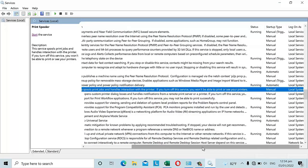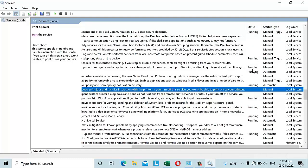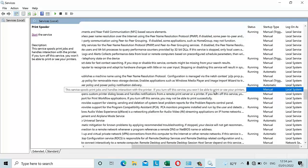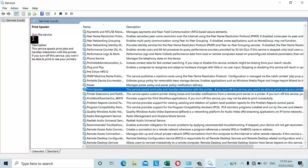Looking at the Status column, you can see other services are running but the Print Spooler is not running — that's our problem. We need to start it. Make sure the Print Spooler is selected, then click 'Start the service' to begin fixing the problem.